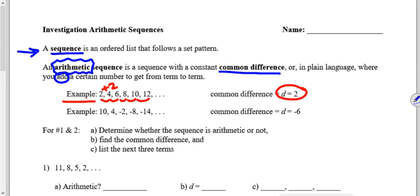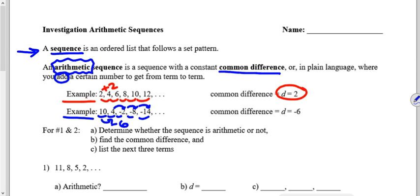In the next example, we start with ten, then go down to four, then negative two, negative eight, negative fourteen. Is this arithmetic? To get from ten to four, I subtract six, or add negative six. Does that same pattern continue? Yes — add negative six, add negative six, add negative six. So this is an arithmetic sequence with a common difference of negative six. We don't think of subtraction patterns; we think of adding a negative.